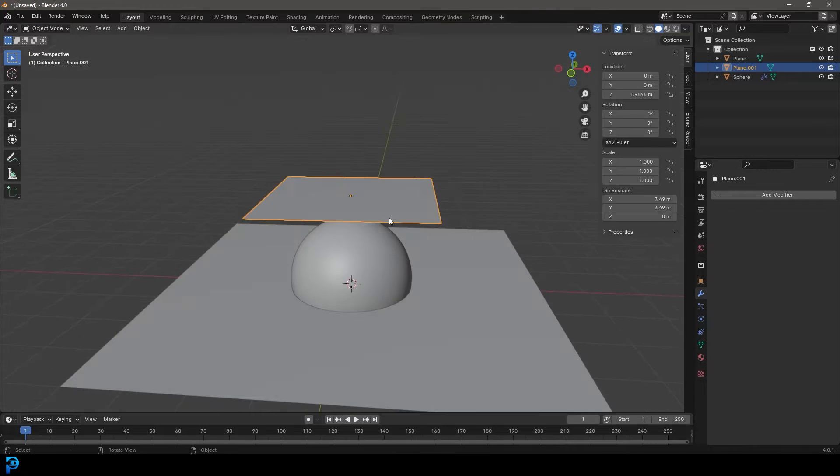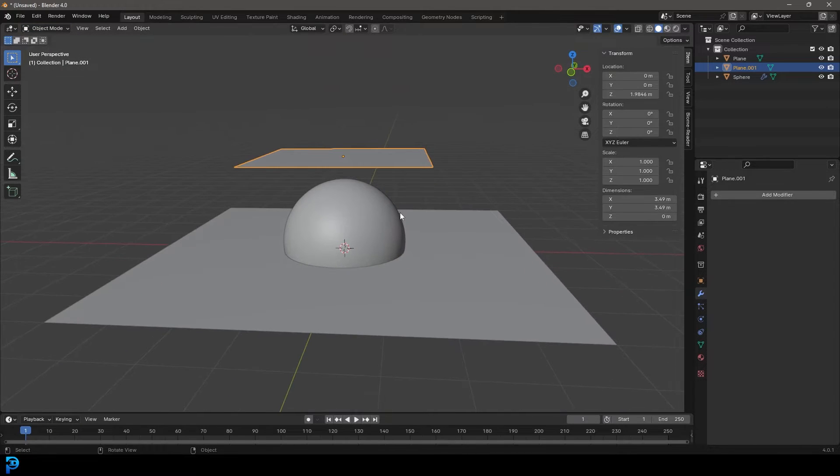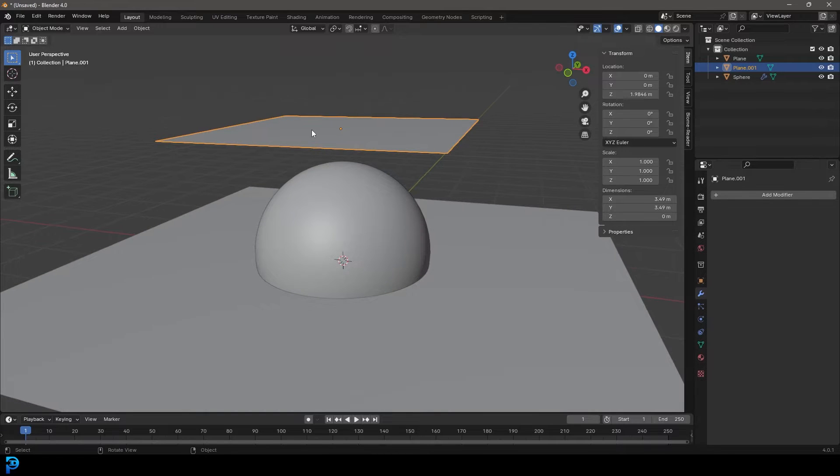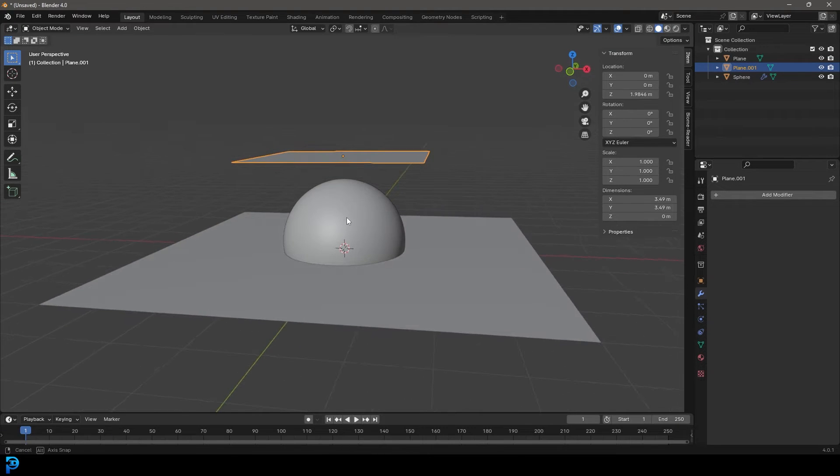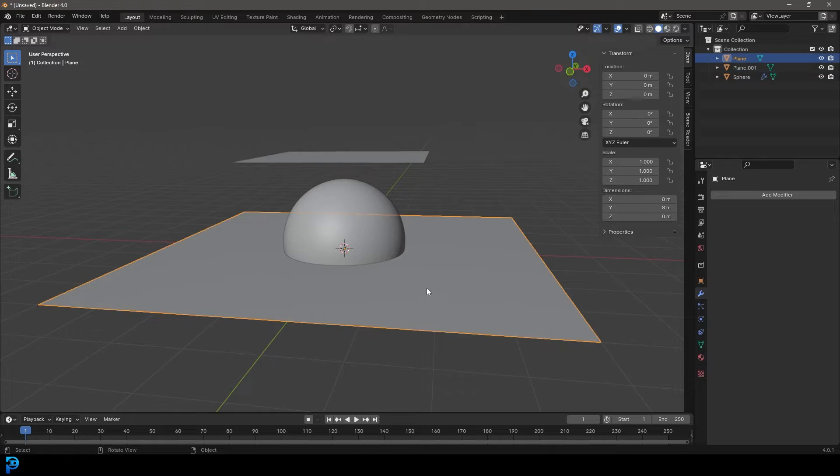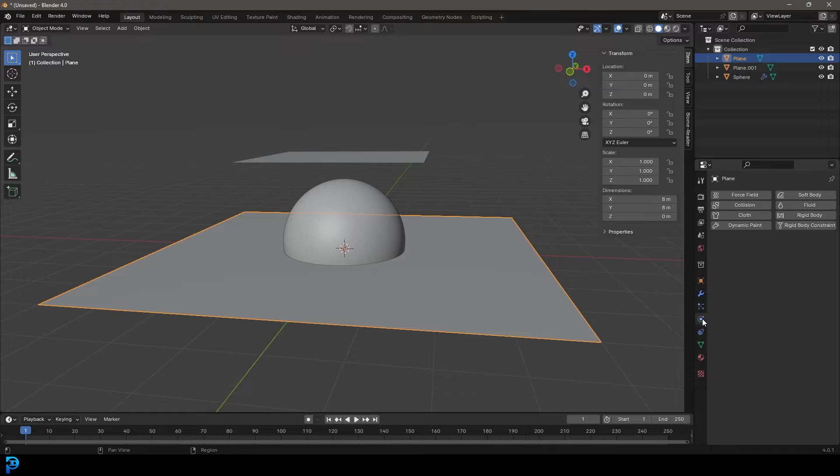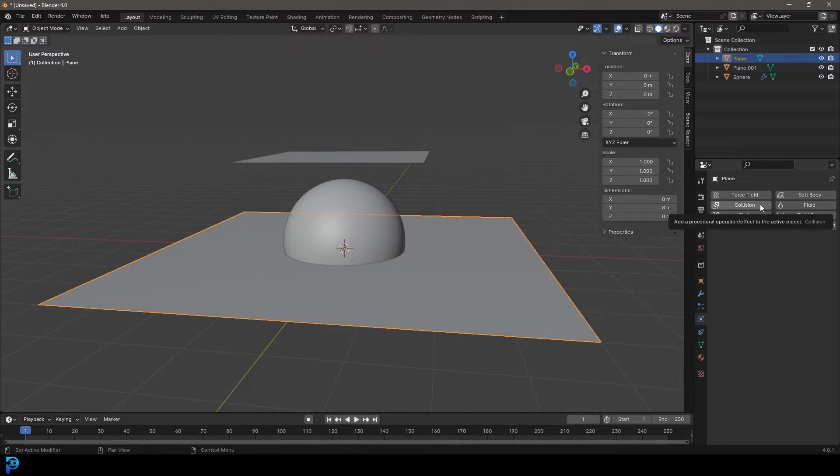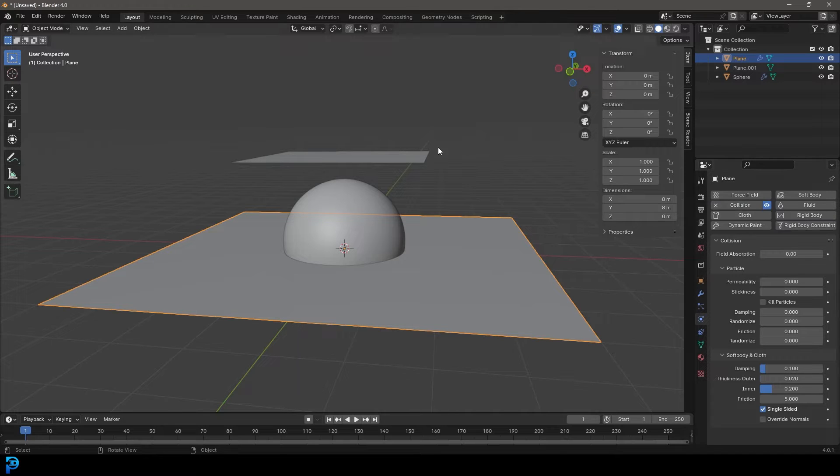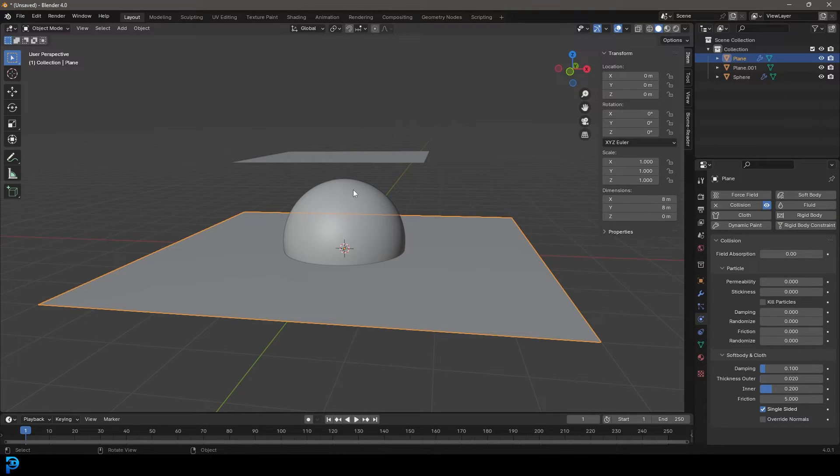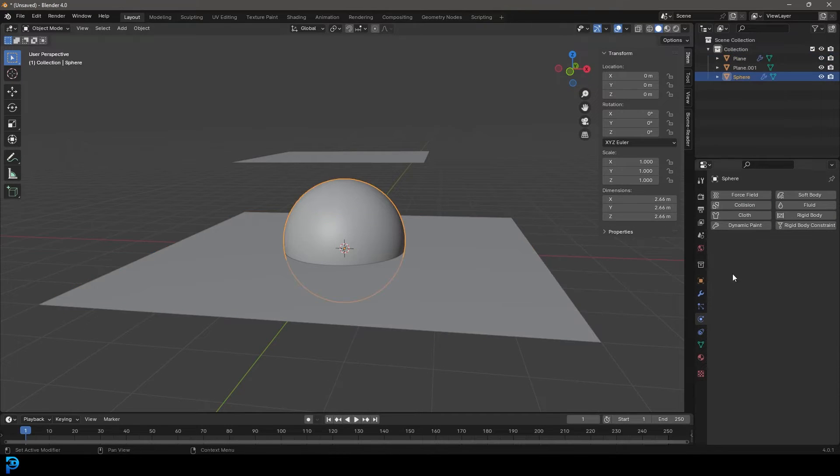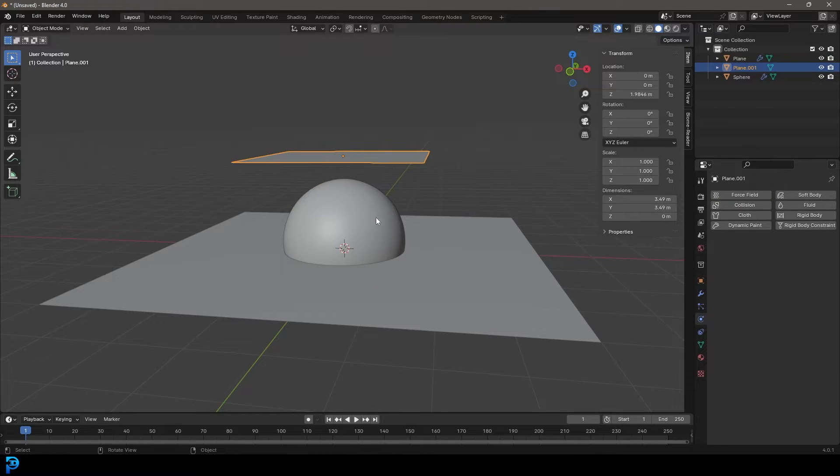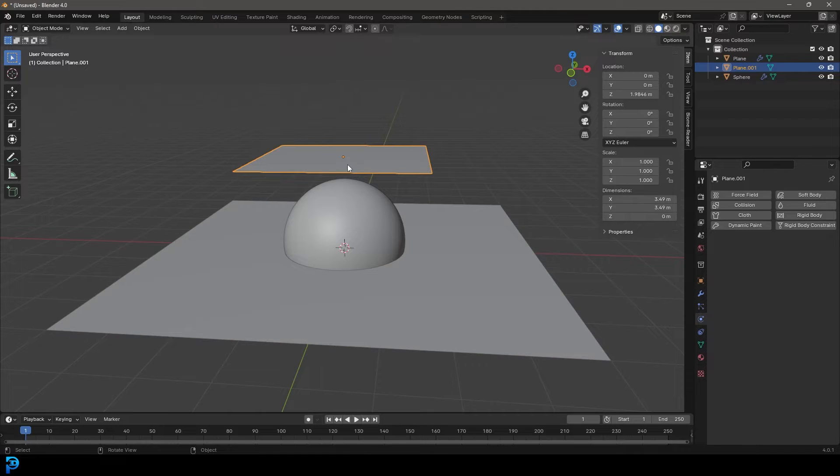Before we actually give this cloth physics properties, we're going to tell it to interact with these surfaces. Let's select the floor and go over to the physics properties. You simply just need to click on collision. This is really easy because it's so self-explanatory. Likewise, select this sphere and give it a collision as well, which means the cloth will now collide with these surfaces.